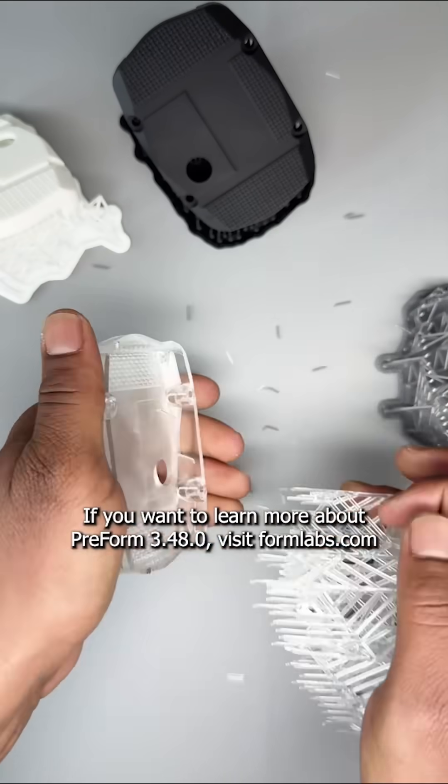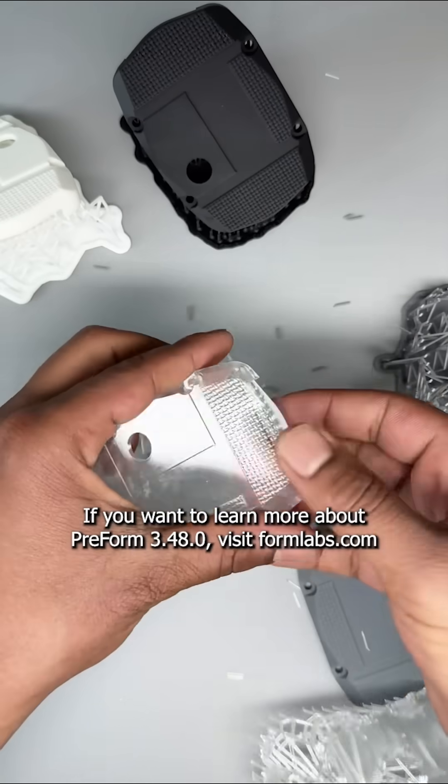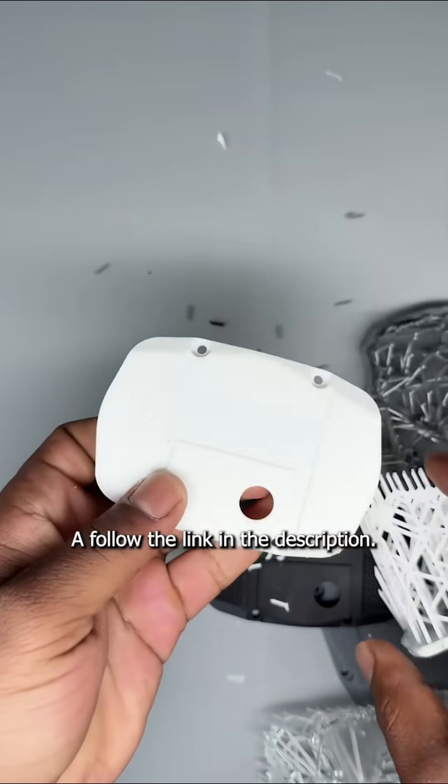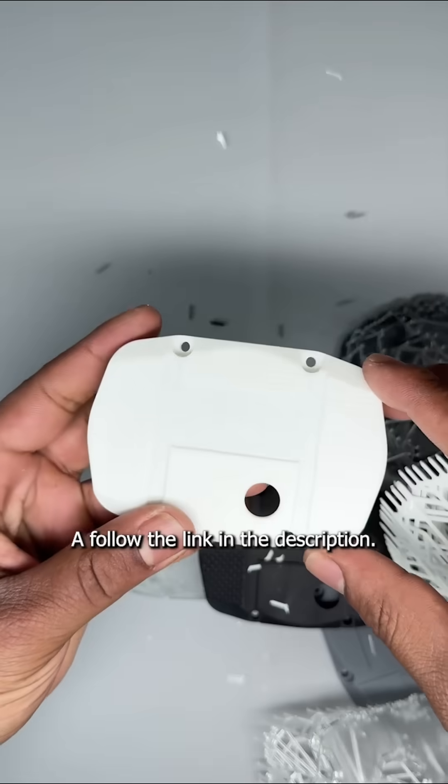If you want to learn more about Preform 3.48, visit formlabs.com or follow the link in the description.